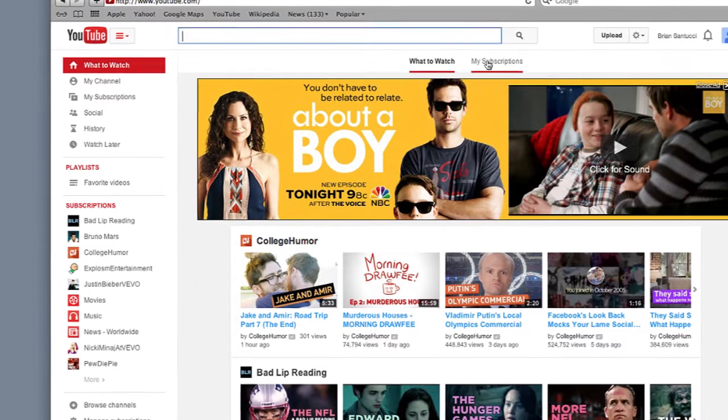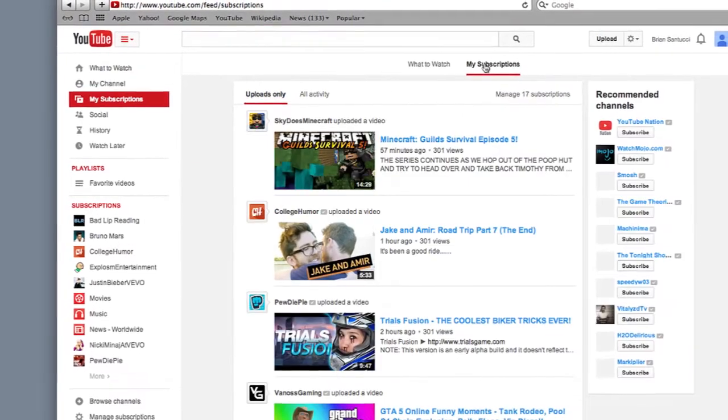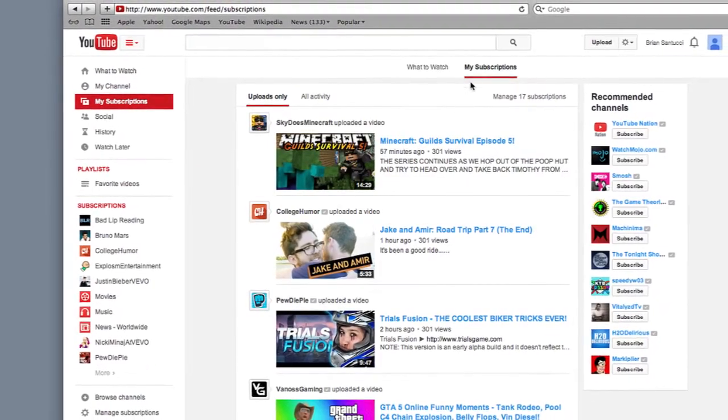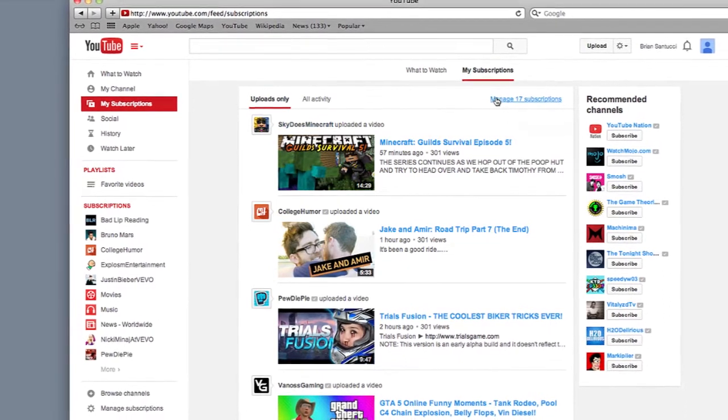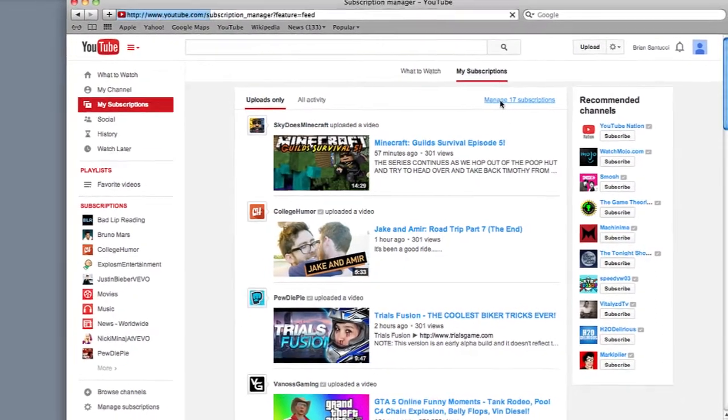If you go into YouTube and you log into your account, you should see in the top of the page a My Subscriptions tab. Go ahead and click on that. Once you're in there, you will see a link at the top right hand corner that says Manage All Your Subscriptions.